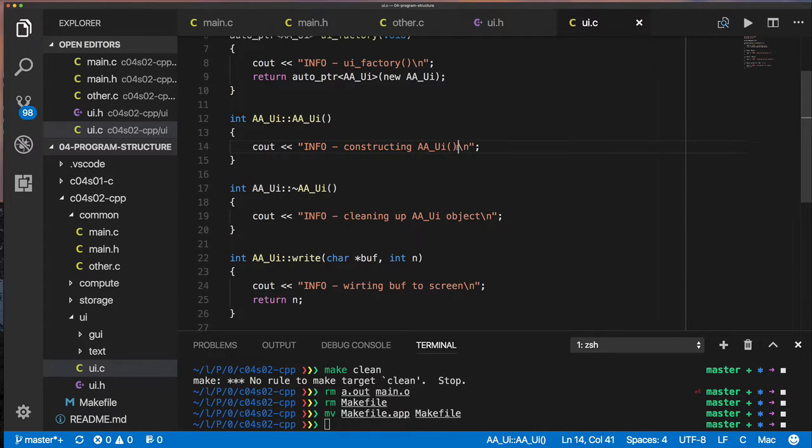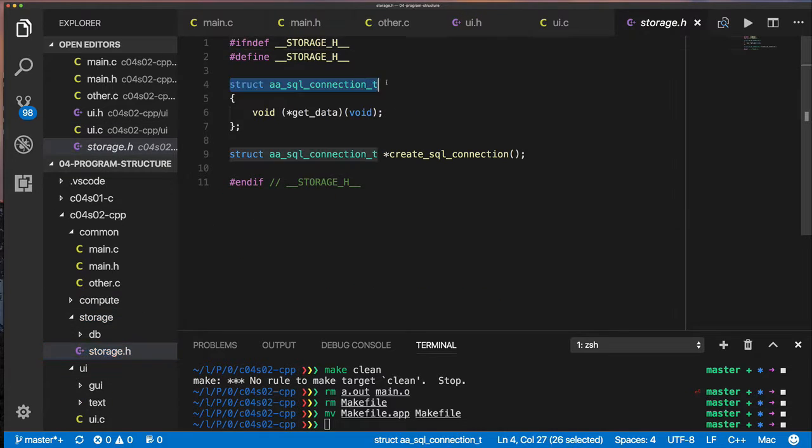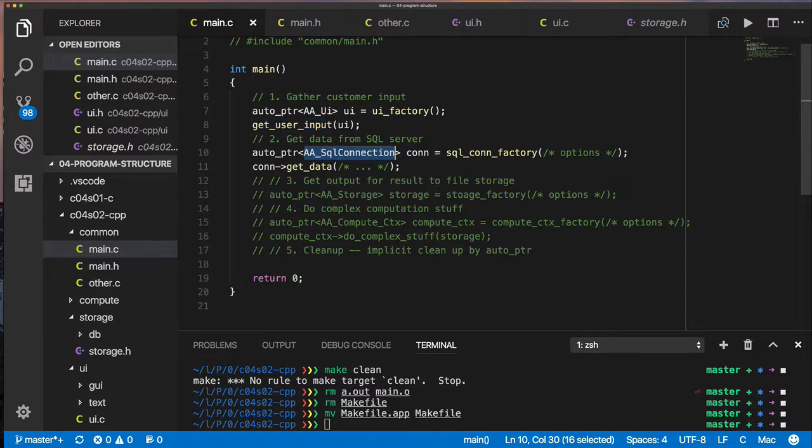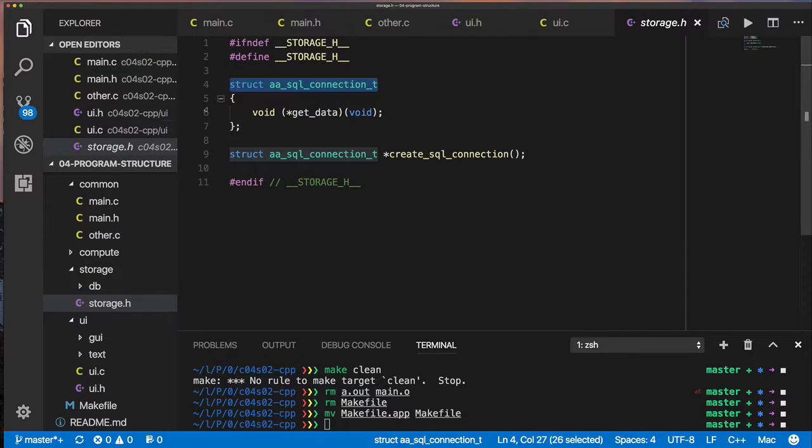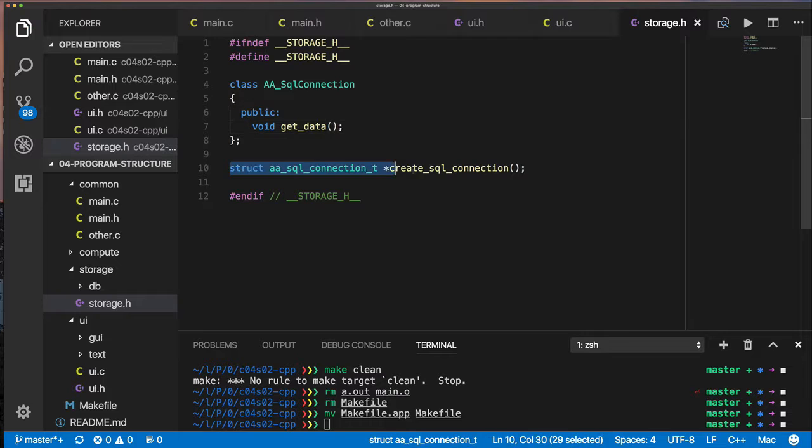And so in C++, you can get away by just using a struct and then just saying everything is private. But again, we're not teaching C++, so we're not going to really get into too much.